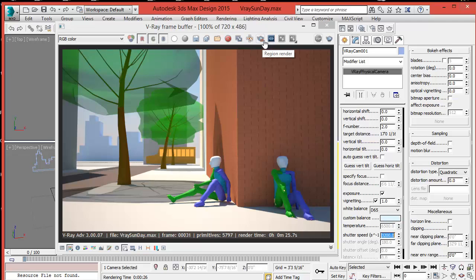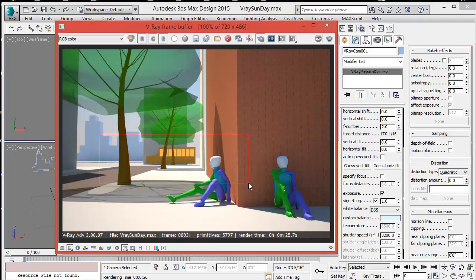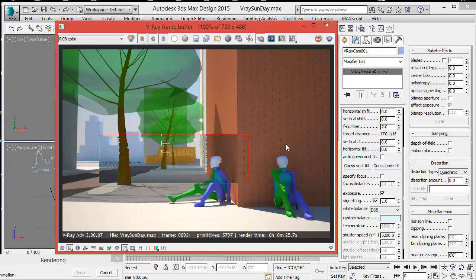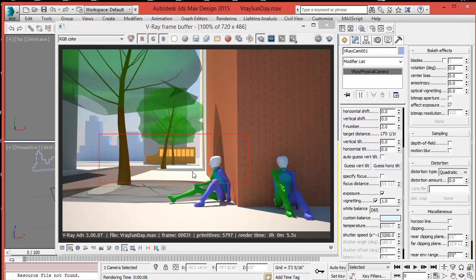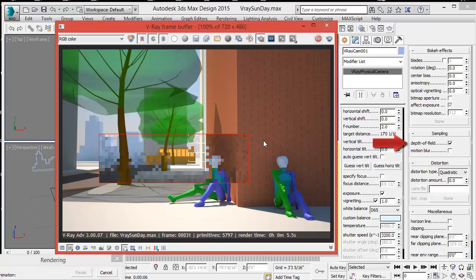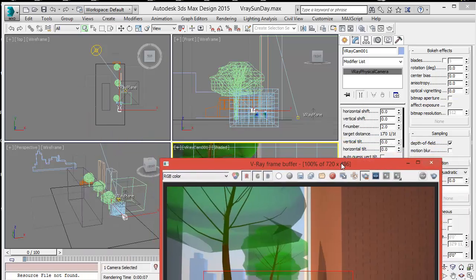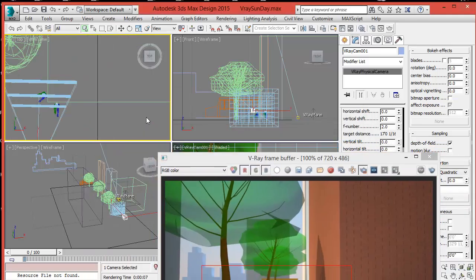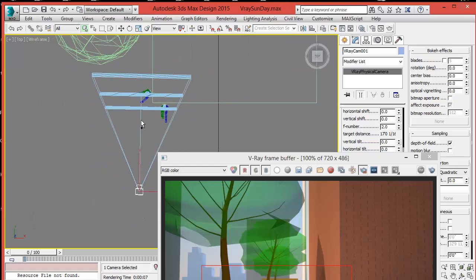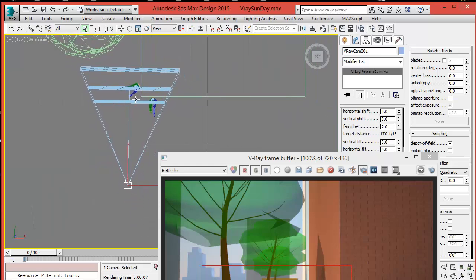We're going to render a region area so we can see the result and compare with the rest of the image. Notice how the light remains the same. Now check depth of field in the Sampling settings and render again. This time we see some blurriness in the background. The depth of field area is between these bars — the center of the camera points at the object, with two lines defining the range. Everything else is blurred by the camera, creating the depth of field effect.